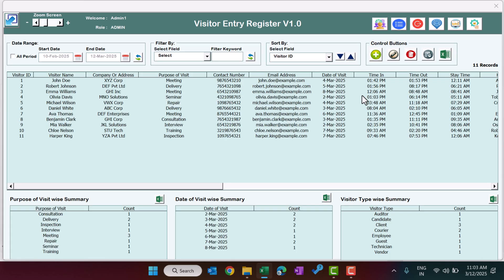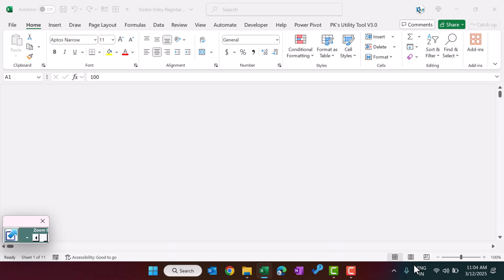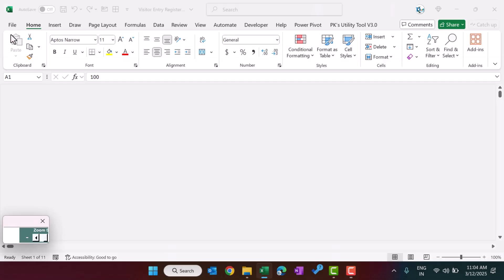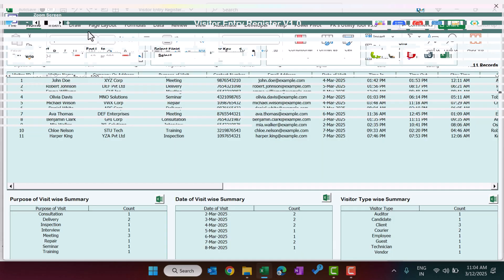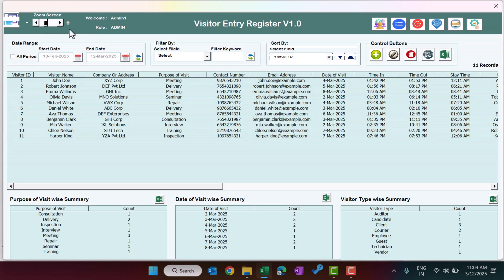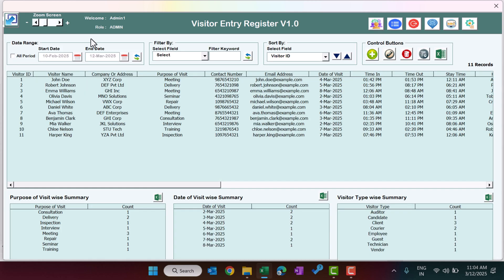This is the landing page or main dashboard. On the top we have given the minimize and maximize buttons so you can minimize and maximize the tool. We have also given a zoom level control here — you can use this or click on it to set the zoom as per your screen size.